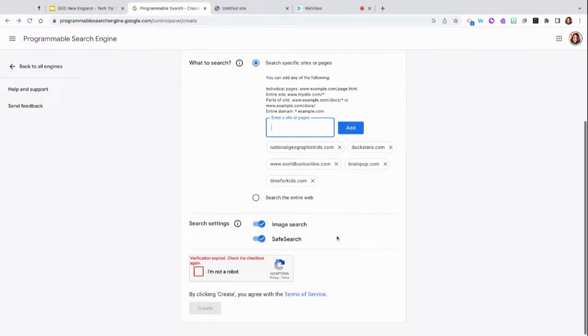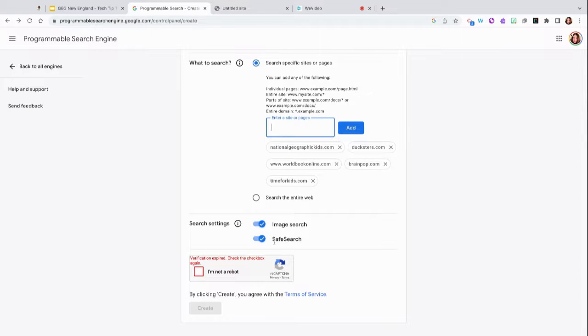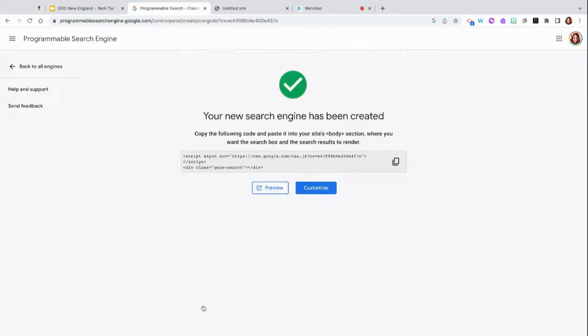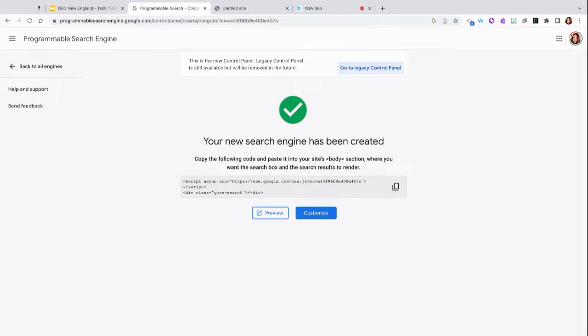Then you can turn on the image search and the safe search, verify you are not a robot, and click create. It is that simple.